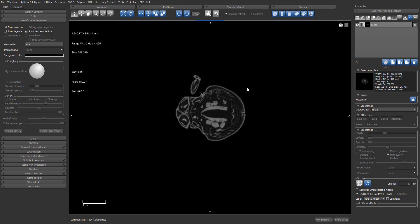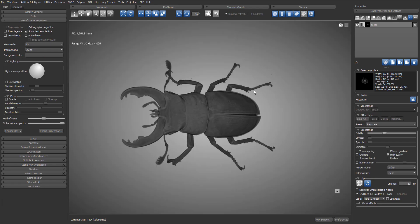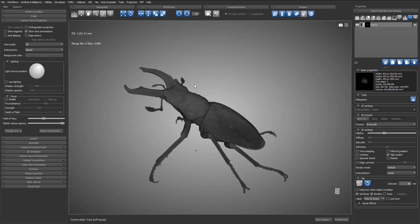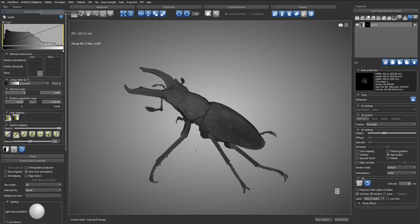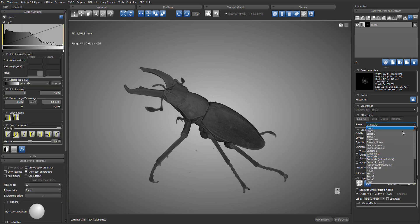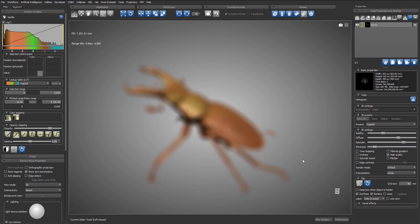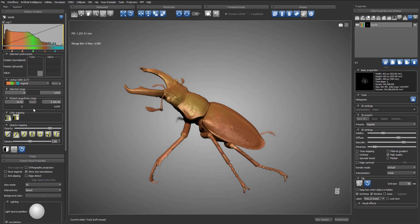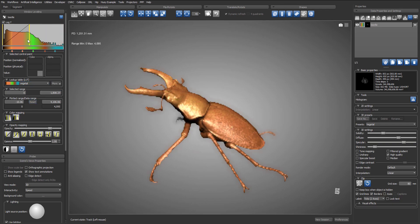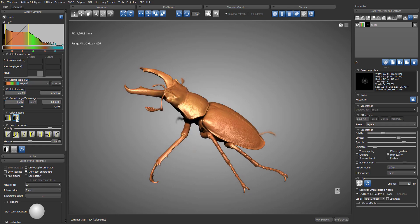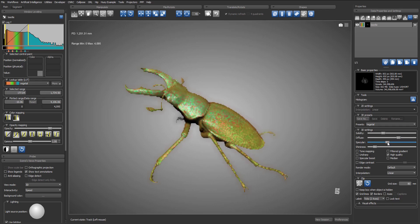We already have our beetle loaded, so let's go into 3D. As usual, we want to adjust the window leveling and also apply a preset — in this case we'll use the vegetal preset. We'll circle back to the window leveling and adjust the left and right boundaries of the window. We also want to switch to map-to-window mode so that all the color ramp will be spread inside the window.